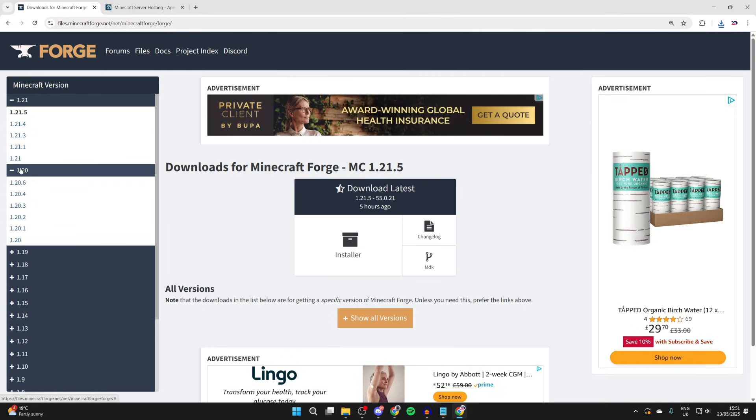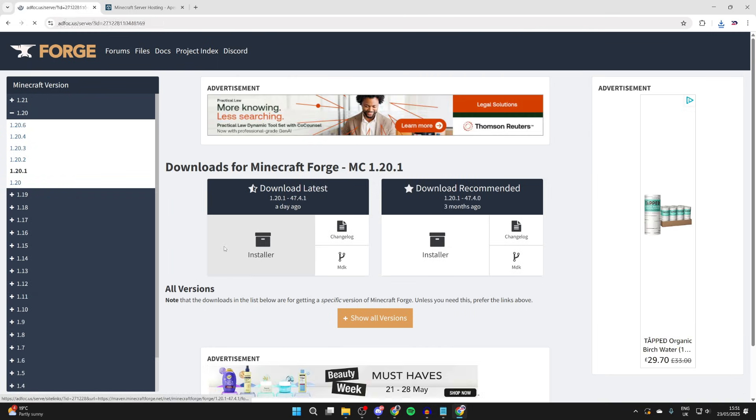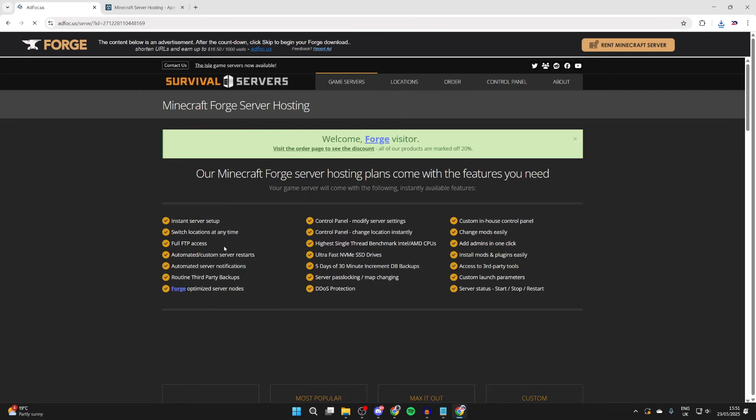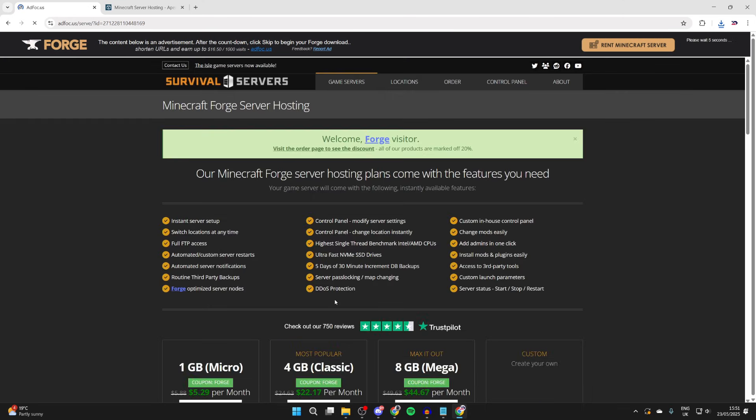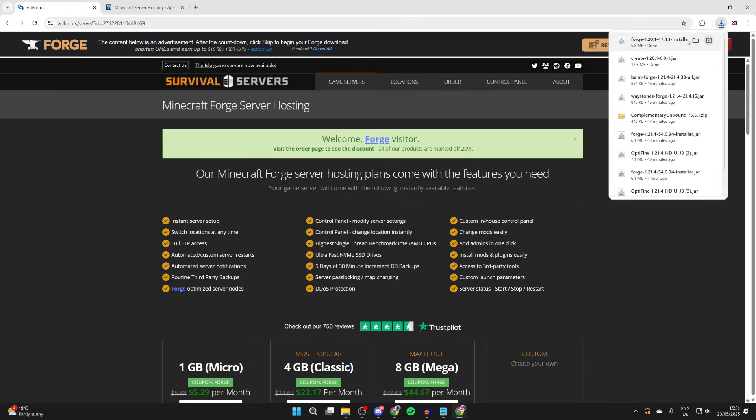So in Forge I can press that to the left and then we can press installer. Now you need to be patient here because it's an ad wall. If you see a download button here, it's for the ad. To start Forge you need to press the skip button in the top right, and it's now downloaded.